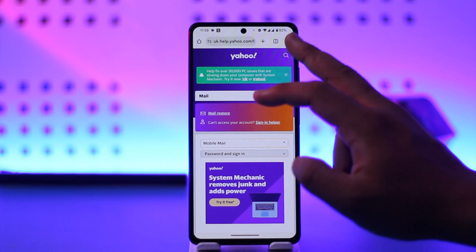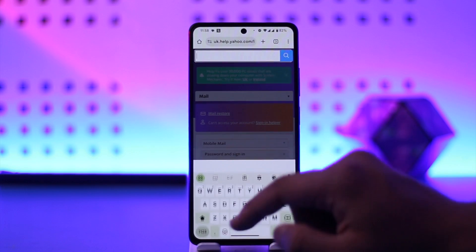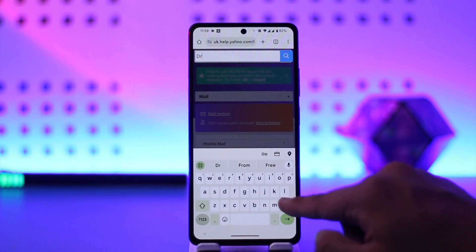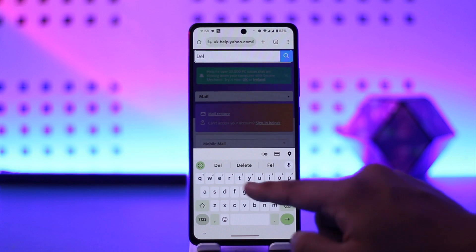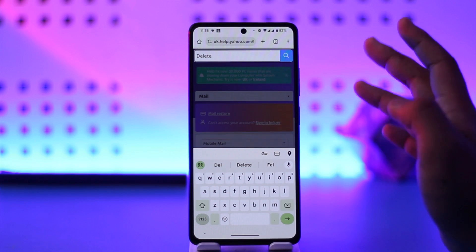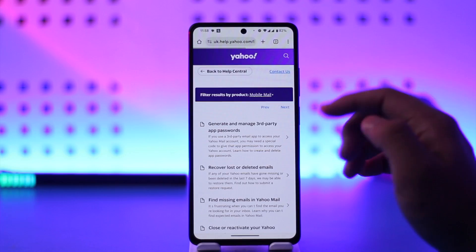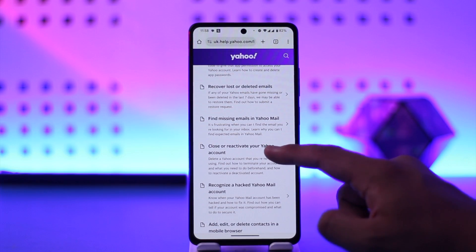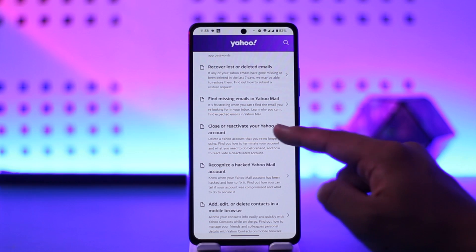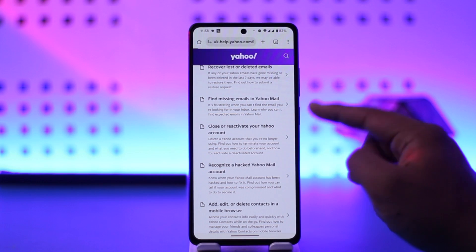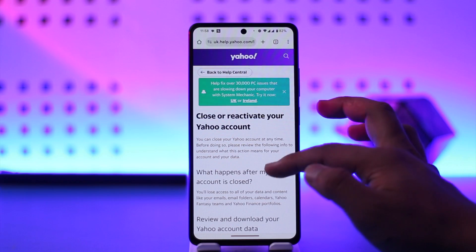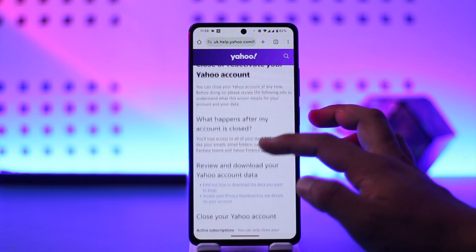Tap in the search bar from the top right and type in something similar to 'delete', then search for it. When you search for the delete keyword, if you scroll you'll find 'Close or reactivate your Yahoo account'. Select that link.